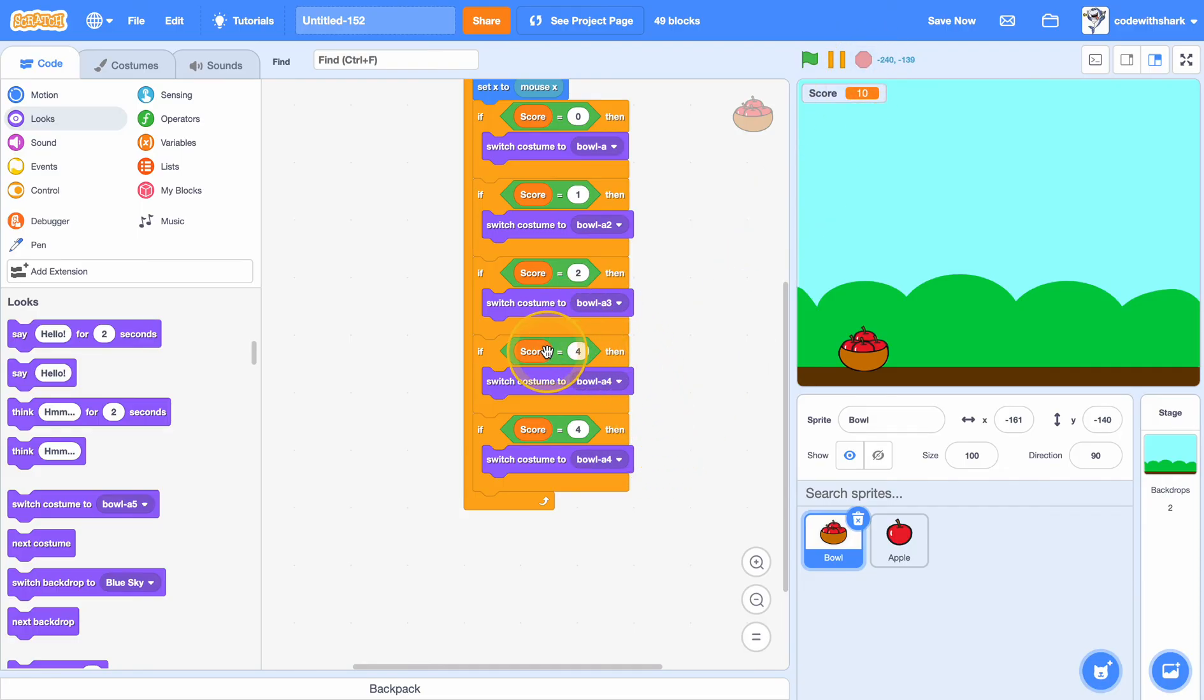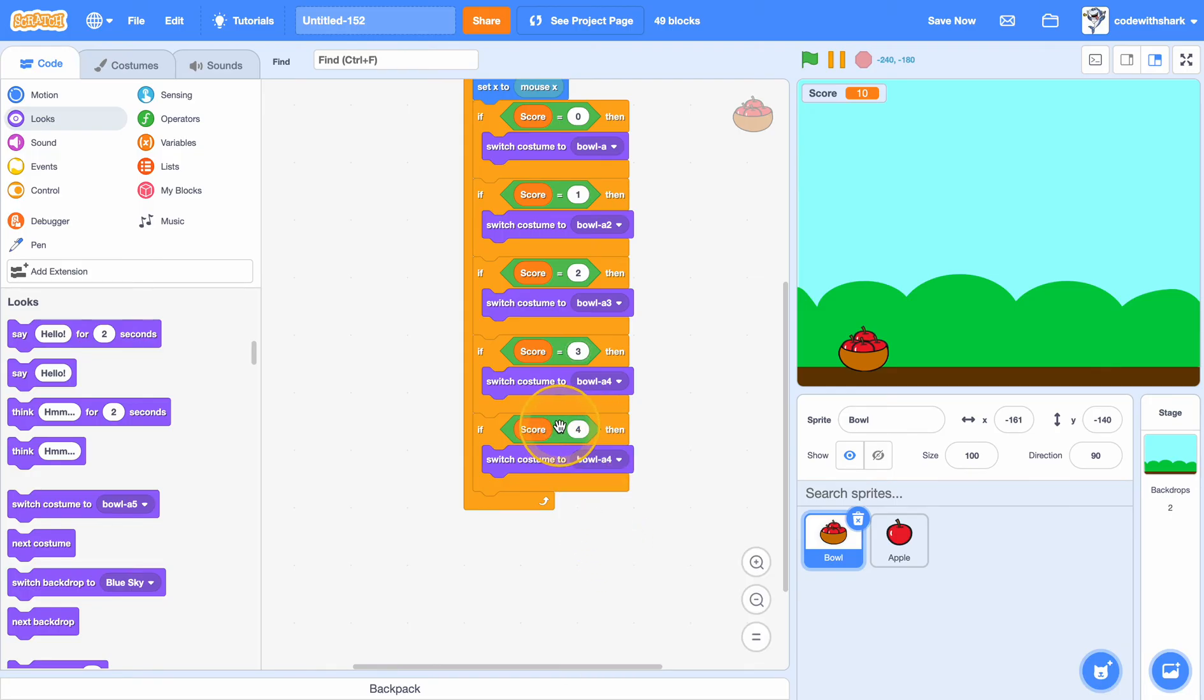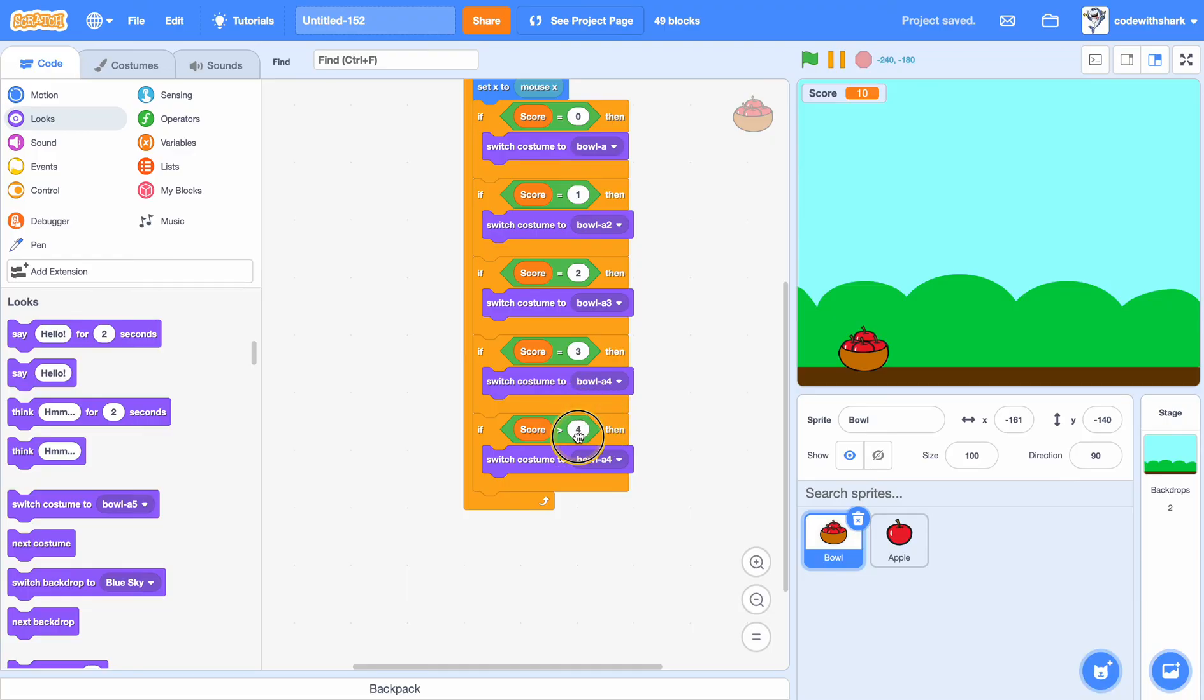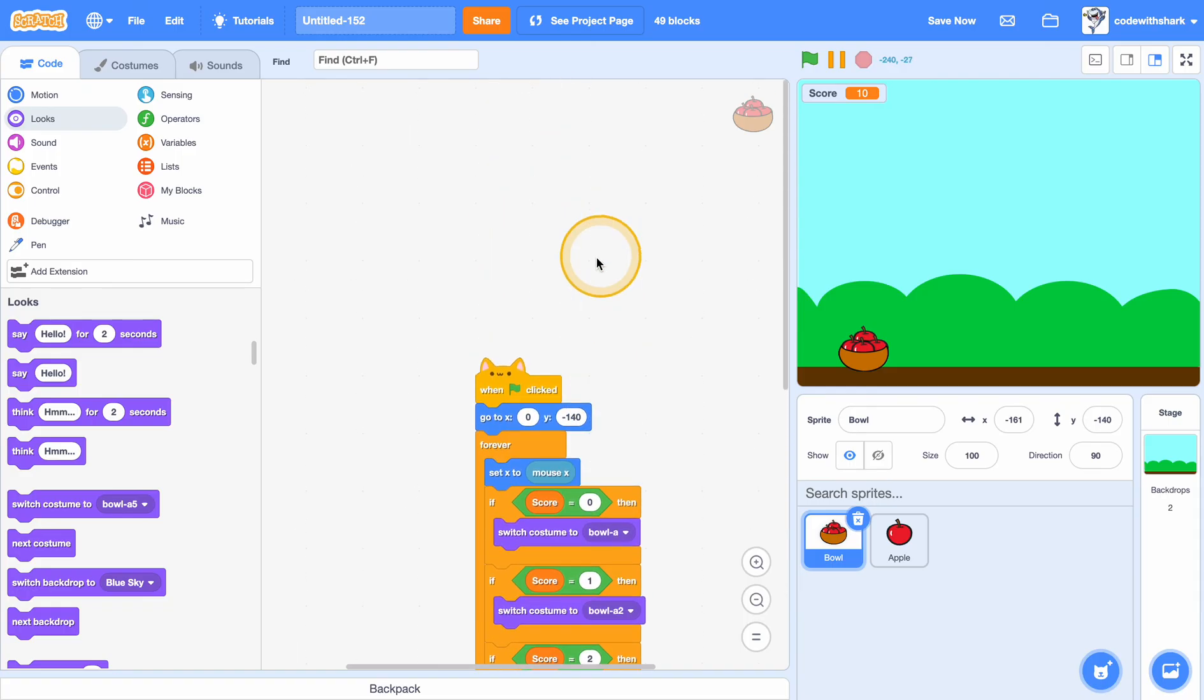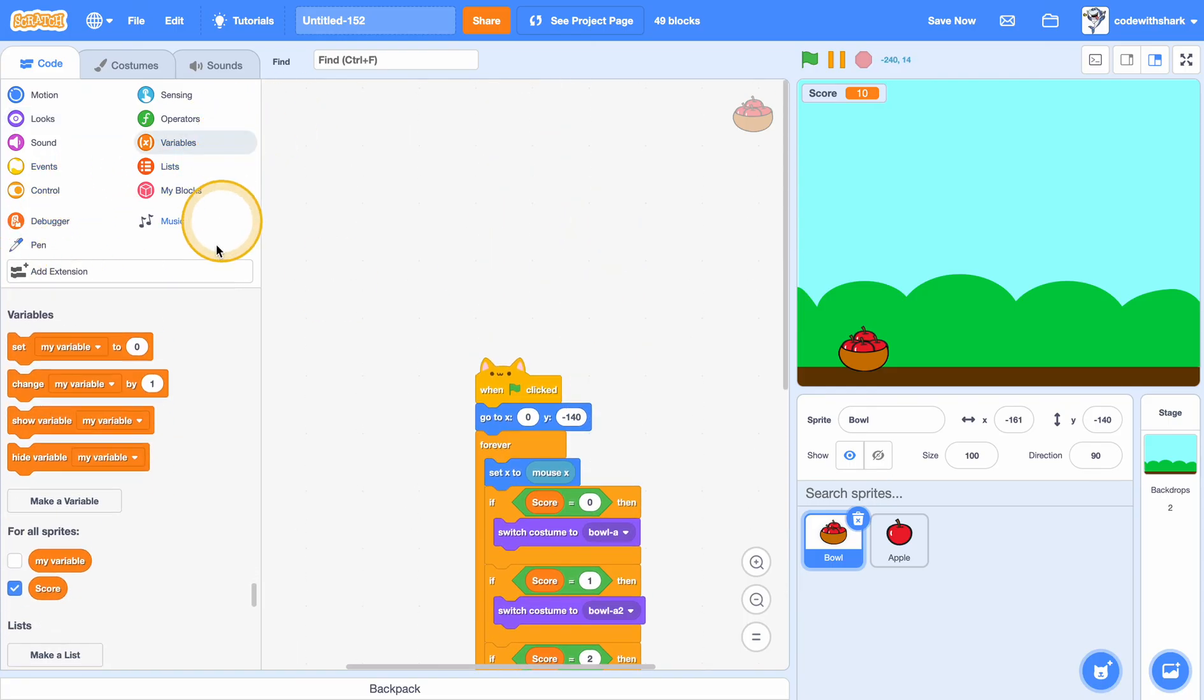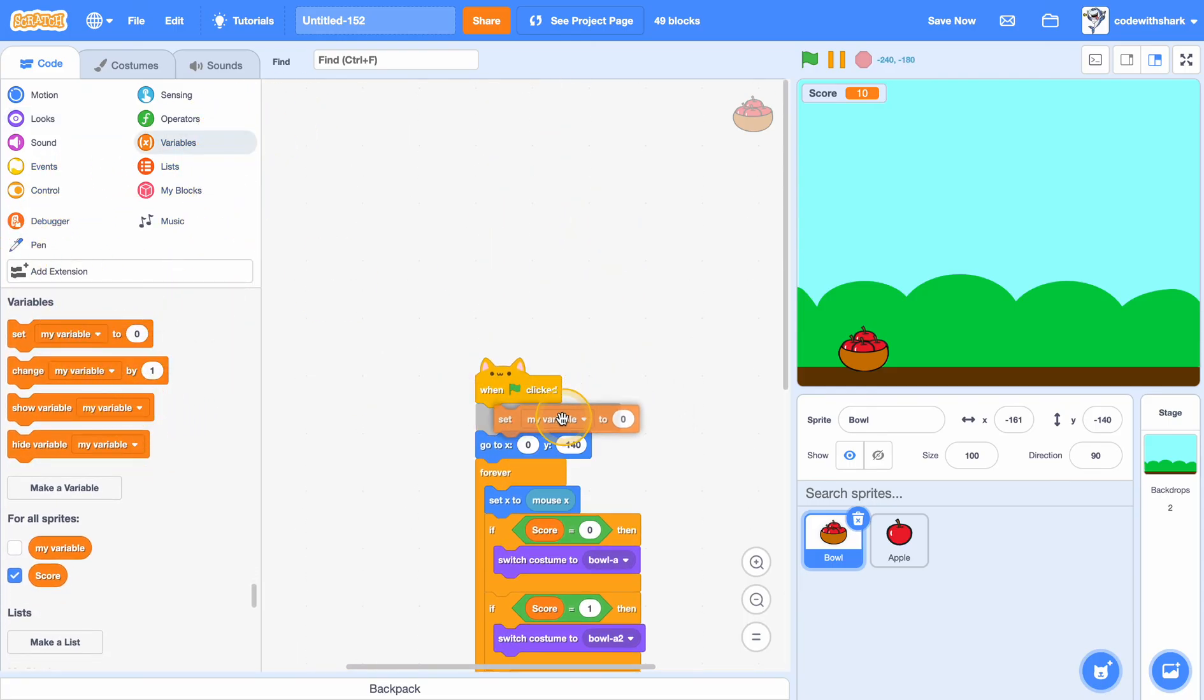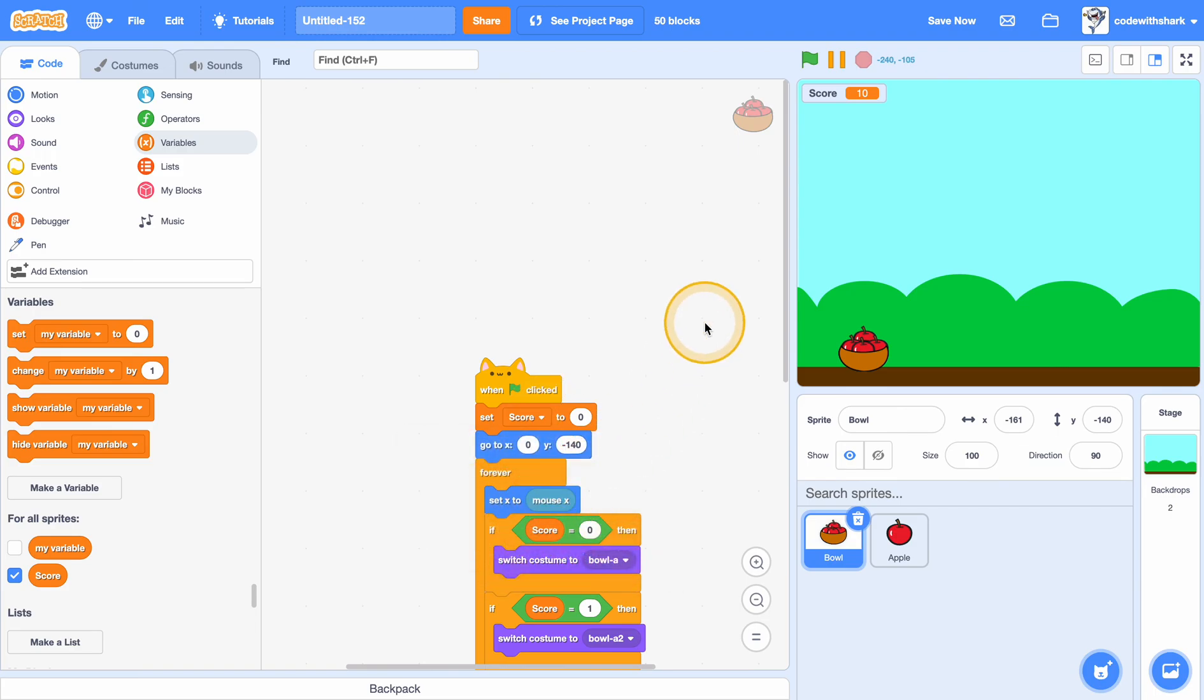And here it's supposed to be three. And if score is greater than three, then switch to costume bowl A5. And at the top we need to add set score to zero.